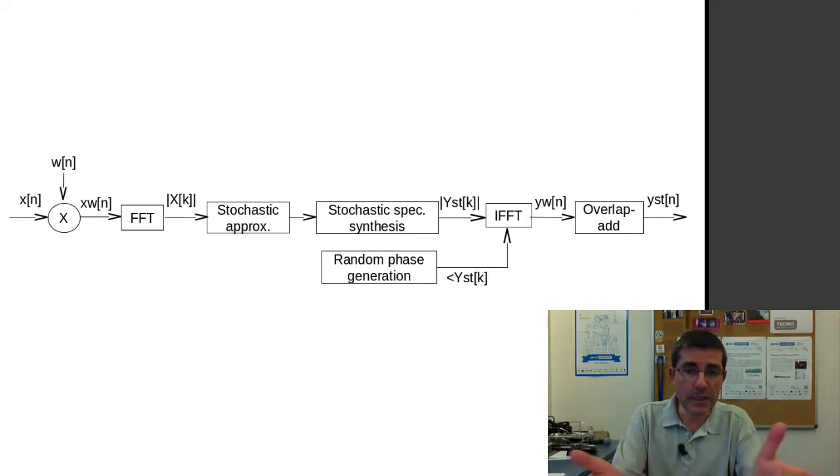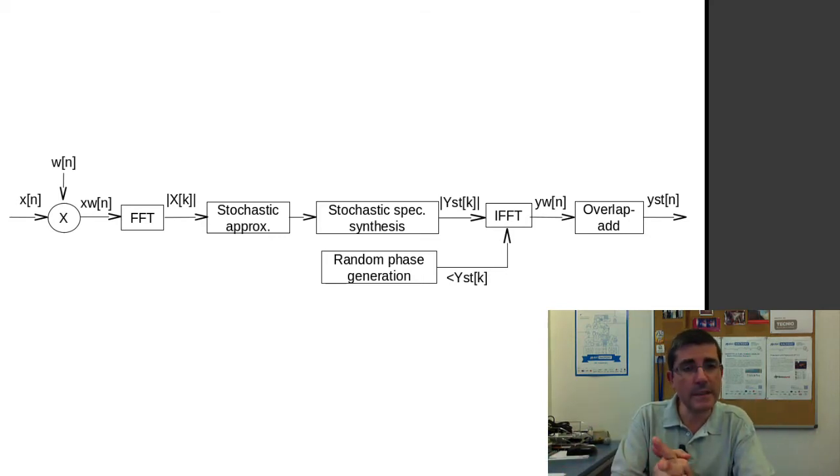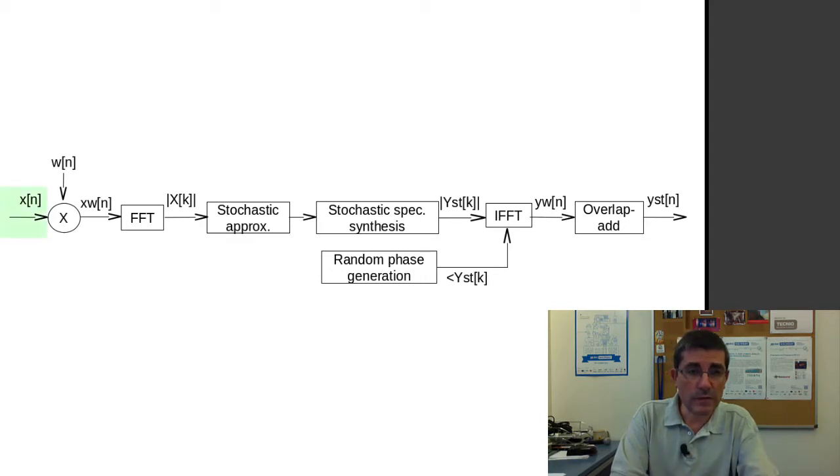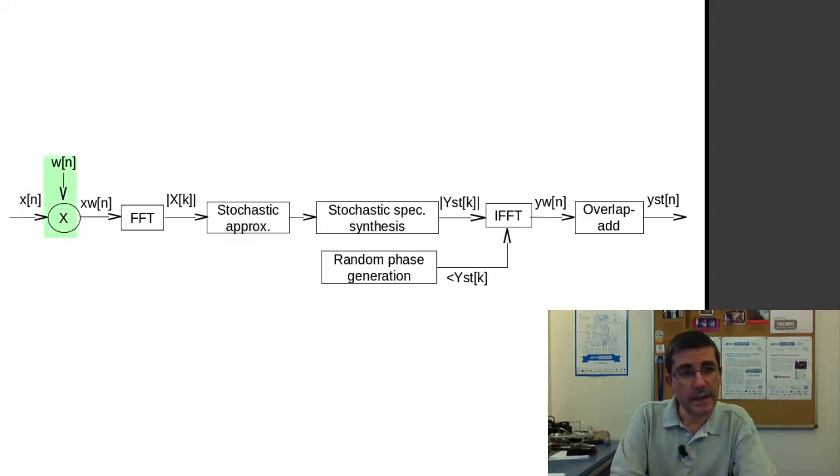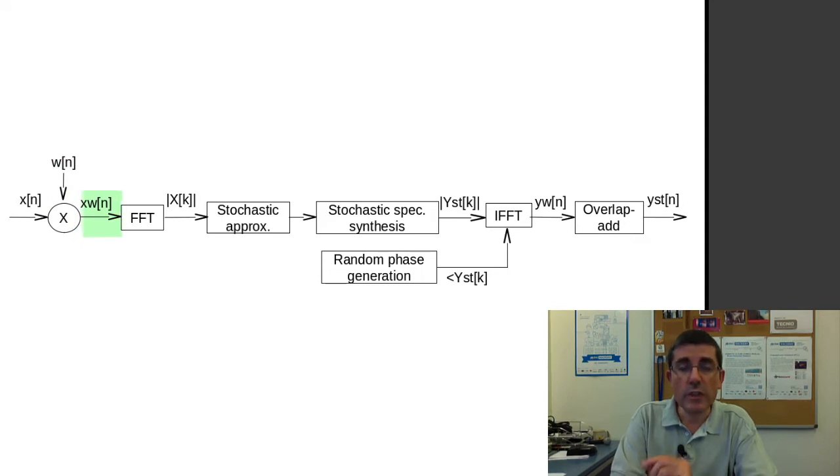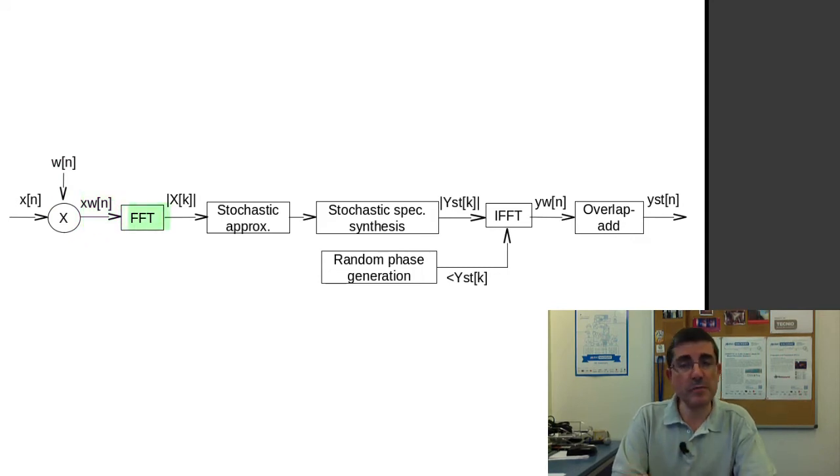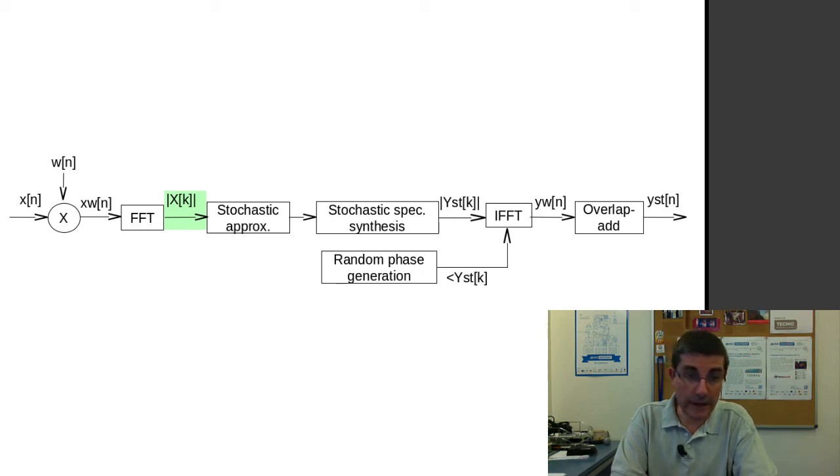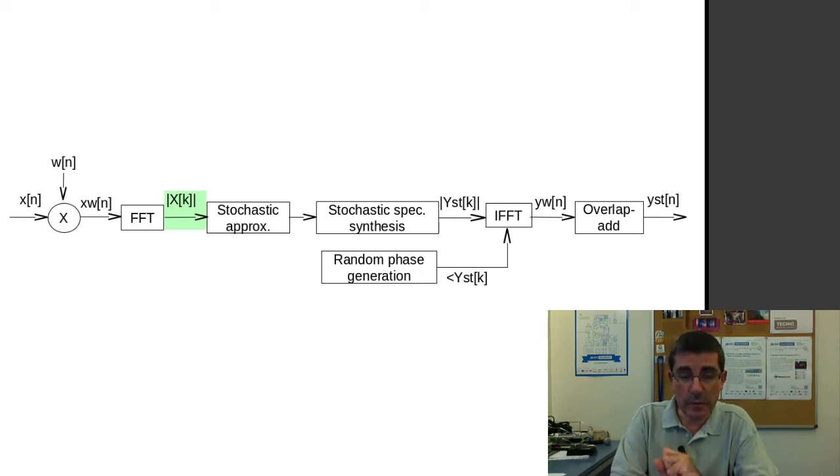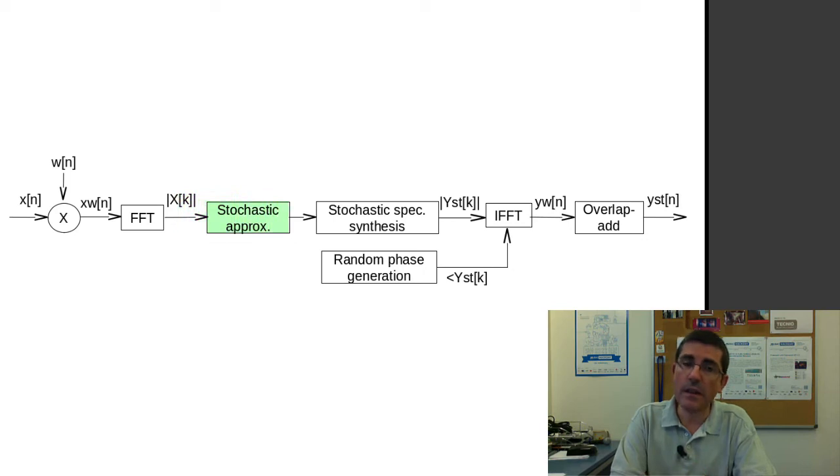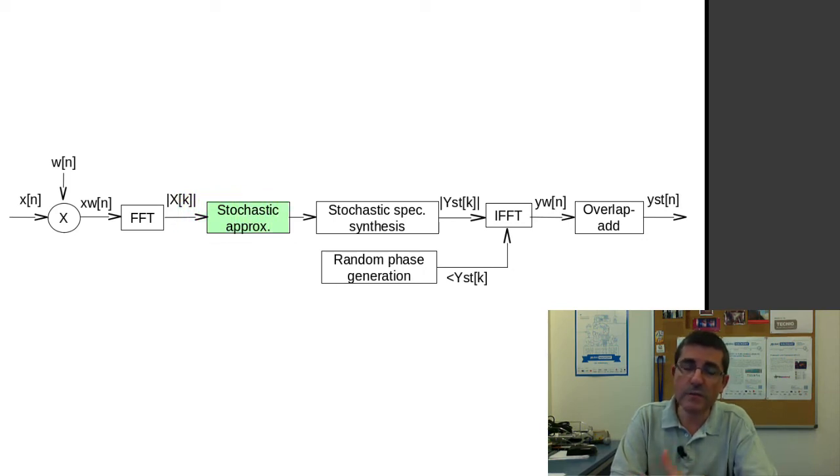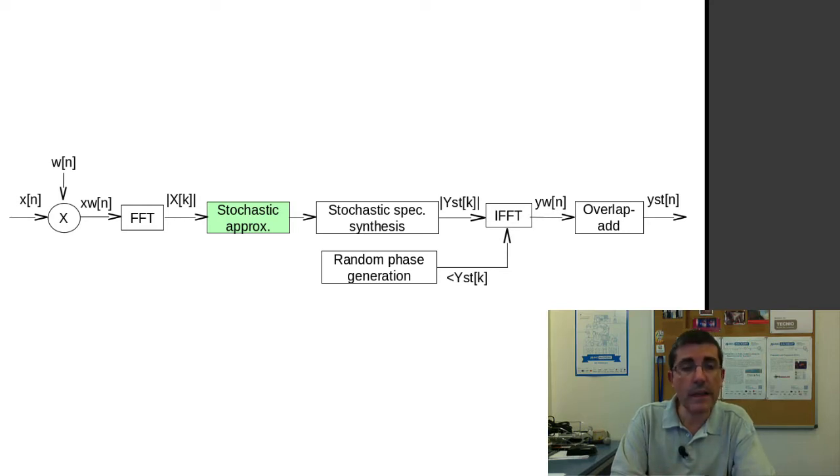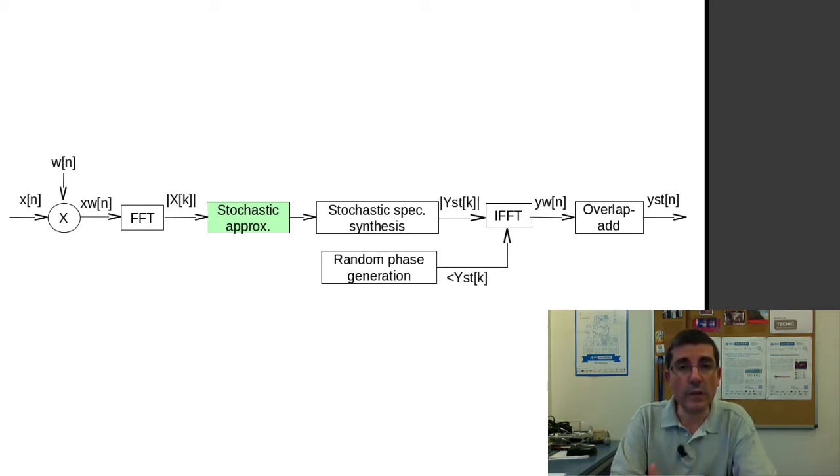So we will basically be talking about this block diagram in which we start from a signal and then after windowing it and computing the FFT we just keep the magnitude spectrum. In stochastic signals the phase spectrum is not relevant, and so the approximation is based on the magnitude spectrum that's then approximated with a smooth curve, and this smooth curve is what we call the stochastic model.